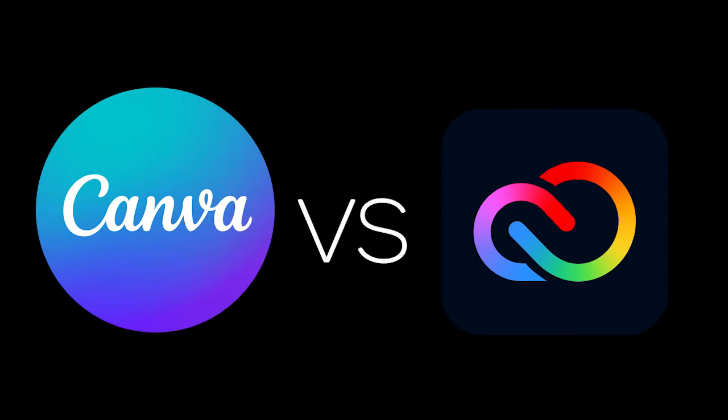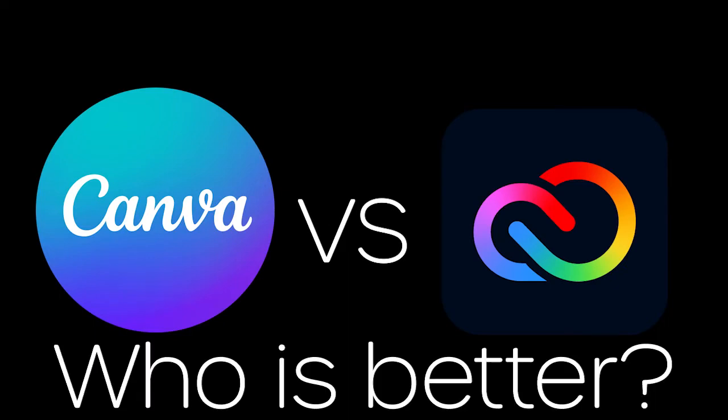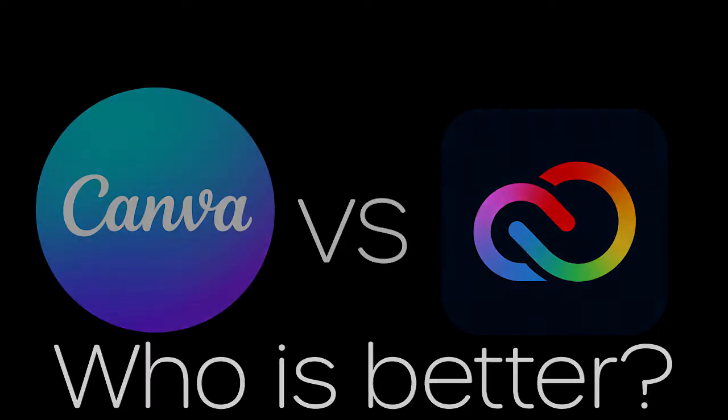In today's video, we're going to be comparing the differences between Canva and Adobe CC Express. We're going to explore which one is better and what you should choose.